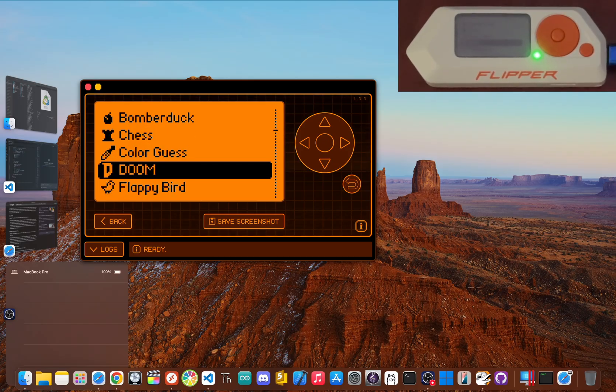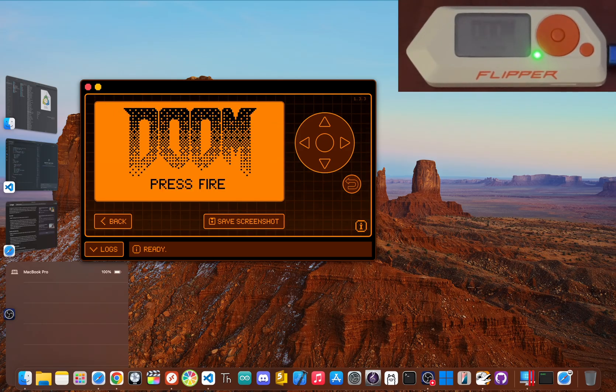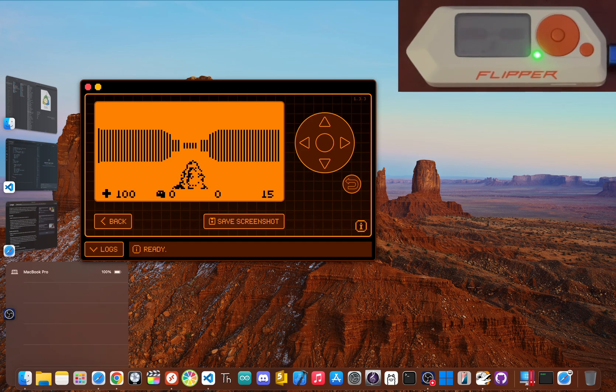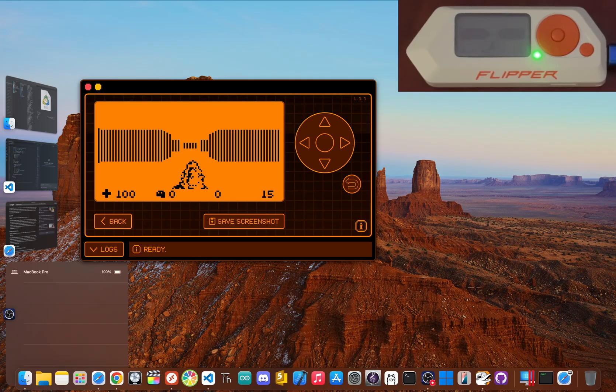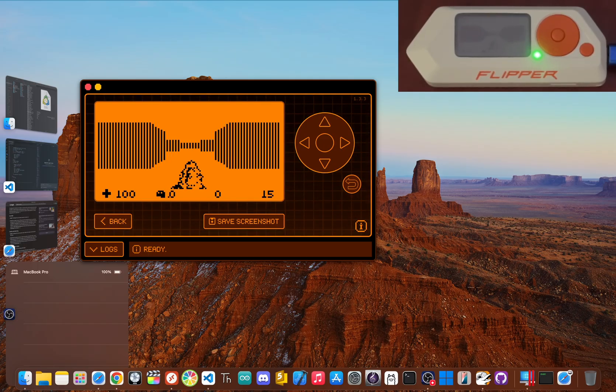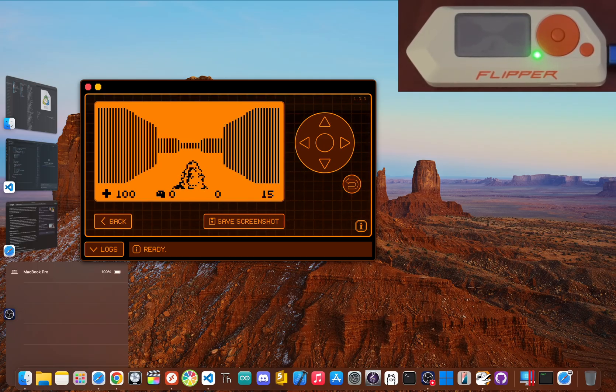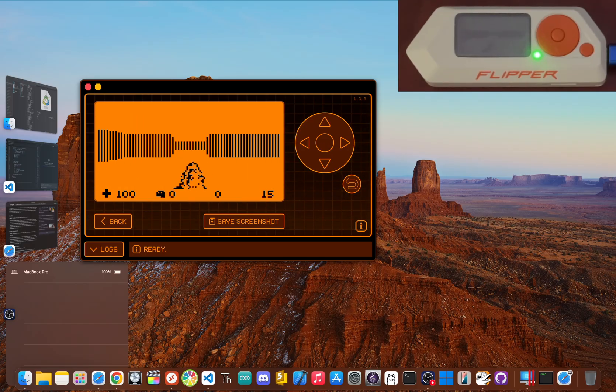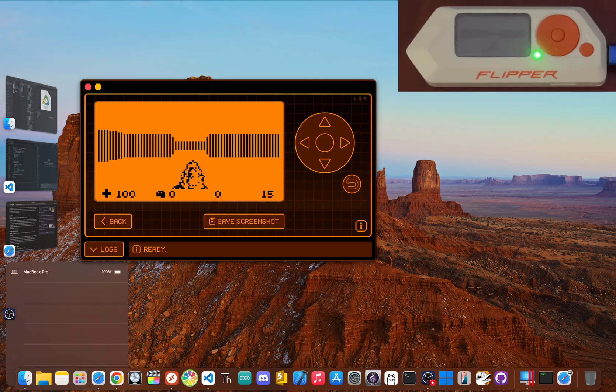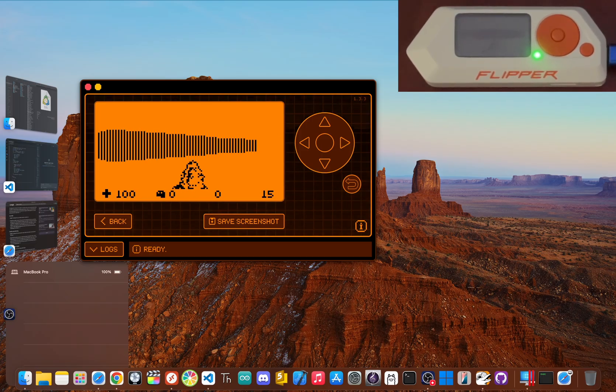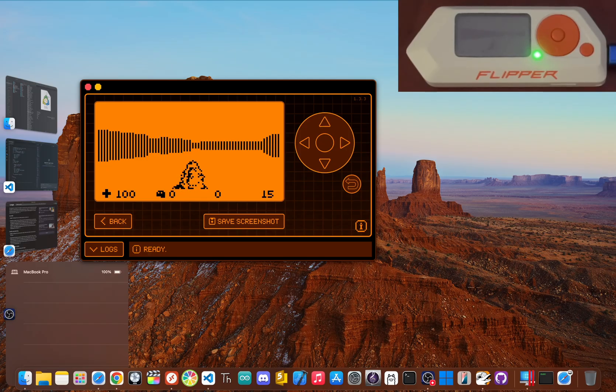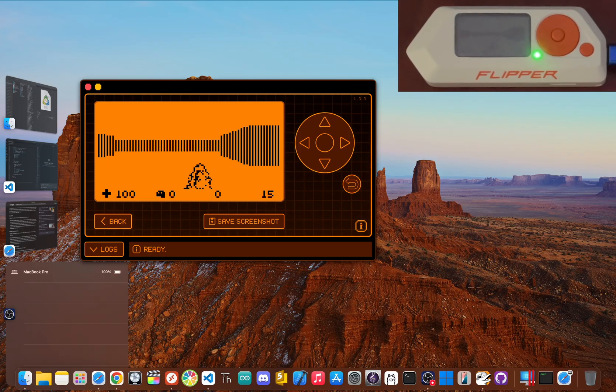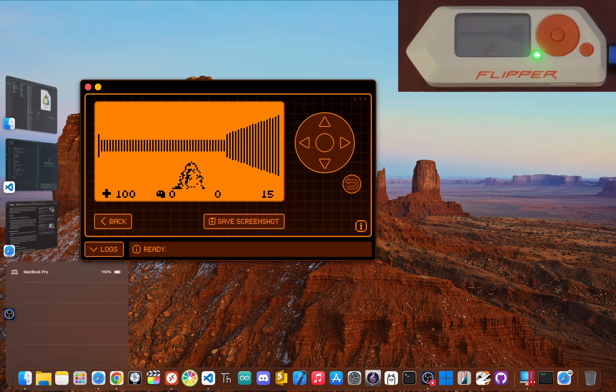For serious RFID and NFC research, pros use something like a Proxmark 3, which gives you way more power to analyze what's going on. For exploring the vast world of radio signals, a dedicated SDR like the HackRF One has way more range and flexibility. Even for Wi-Fi hacking, which the flipper can do with an extra board, a dedicated tool is way more effective.